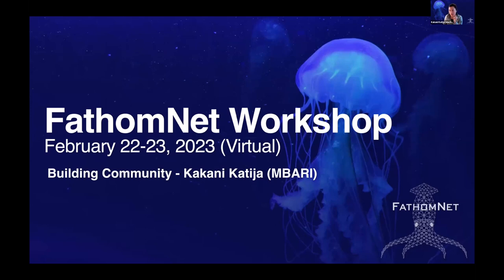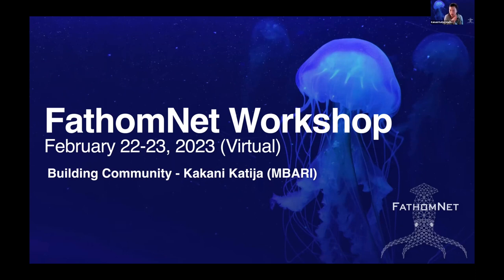All right, so hopefully you all are seeing what I'm saying. We're very excited about what we're trying to build here. And of course, we're only going to be successful with community input.